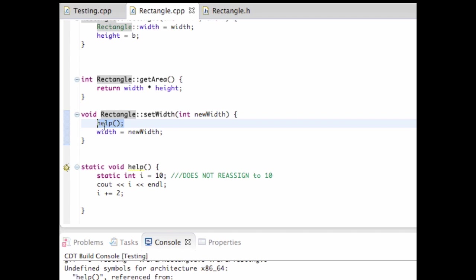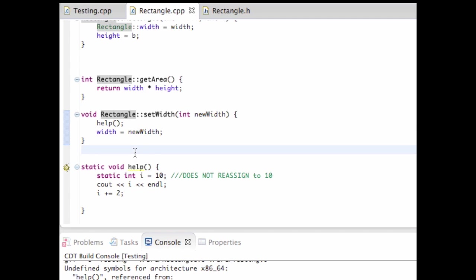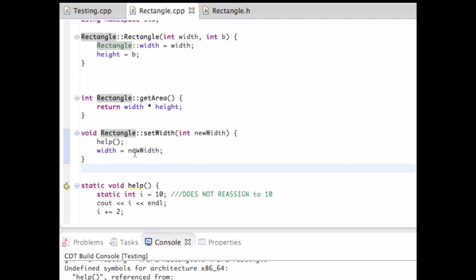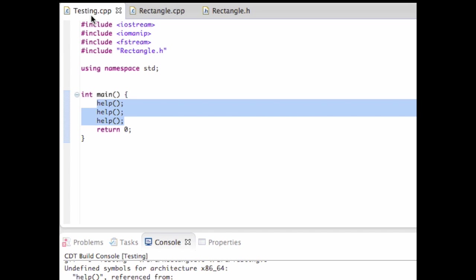So I can only call the help function if I'm in the rectangle.cpp file. Like here, I'm calling my setWidth, and I'm calling help with that setWidth. But I cannot call it, and so I'm calling it within my setWidth method, which is awesome. But what's happening here is that help is not within the same file testing CPP. So it's not valid for me to use that.